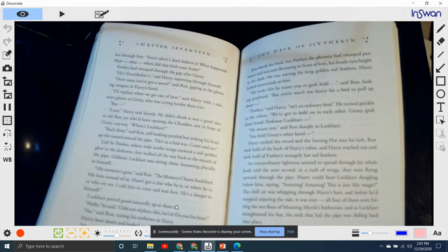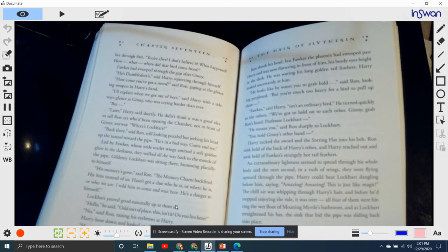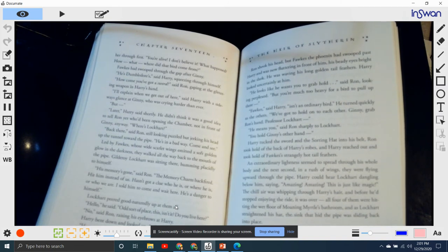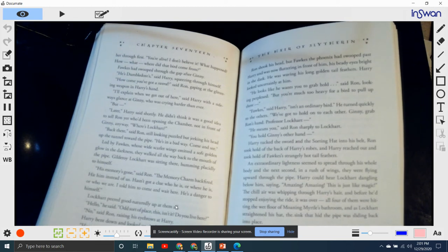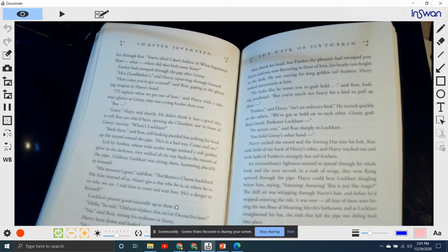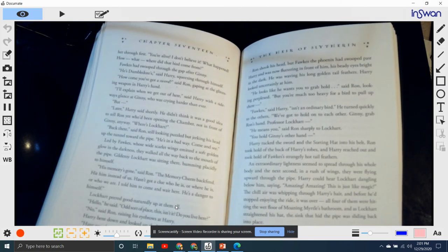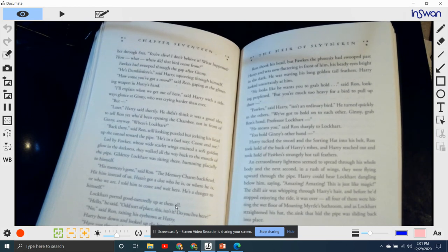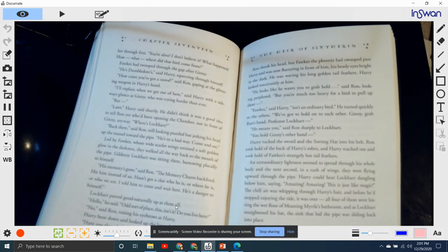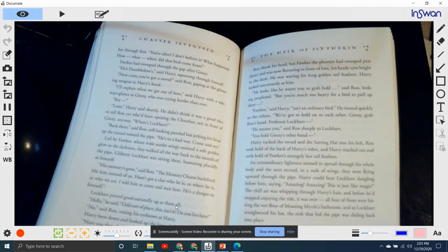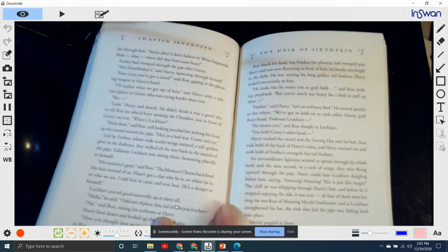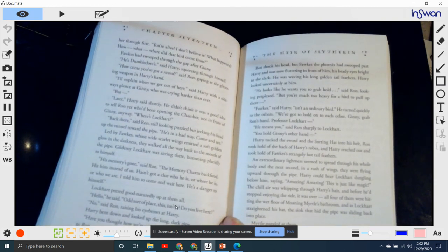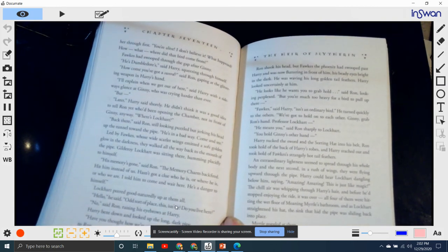Harry bent down and looked up the long, dark pipe. "Have you thought how we're going to get back up this?" he said to Ron. Ron shook his head, but Fawkes, the phoenix, had swooped past Harry and was now fluttering in front of him, his beady eyes bright in the dark. He was waving his long, golden tail feathers. Harry looked uncertainly at him. "He looks like he wants you to grab hold," said Ron, looking perplexed. "But you must be too heavy for the bird to pull up there." "Fawkes," said Harry, "isn't an ordinary bird." He turned quickly to the others.